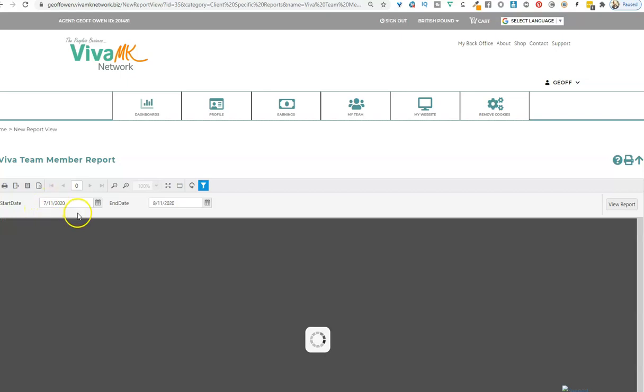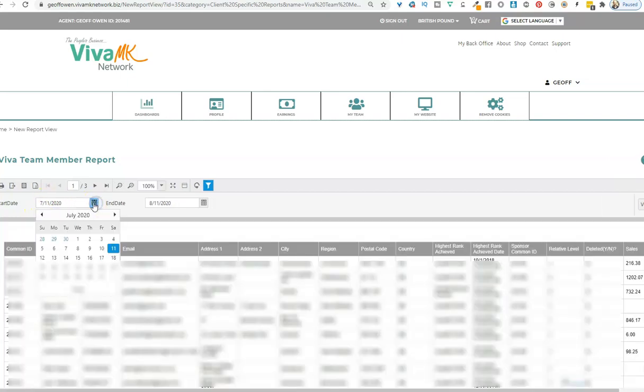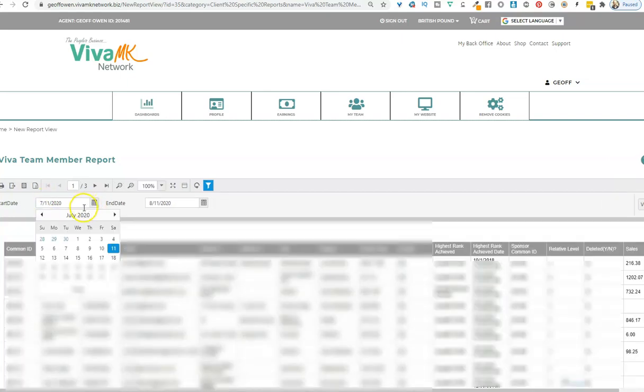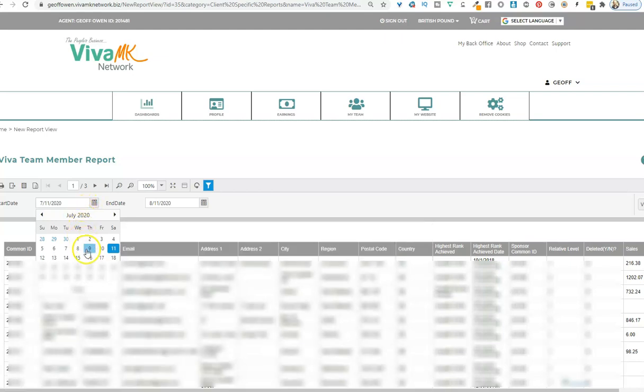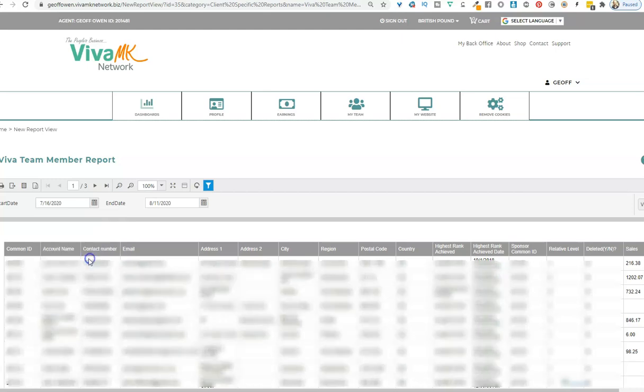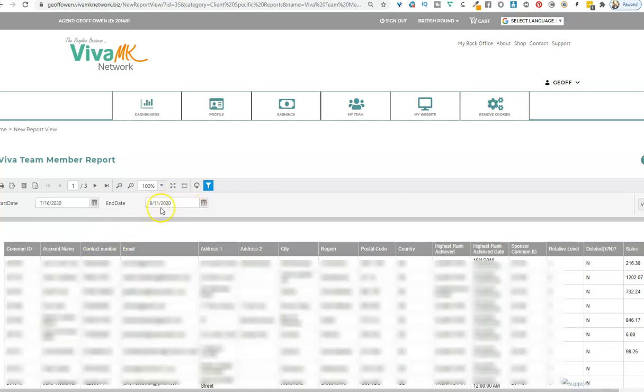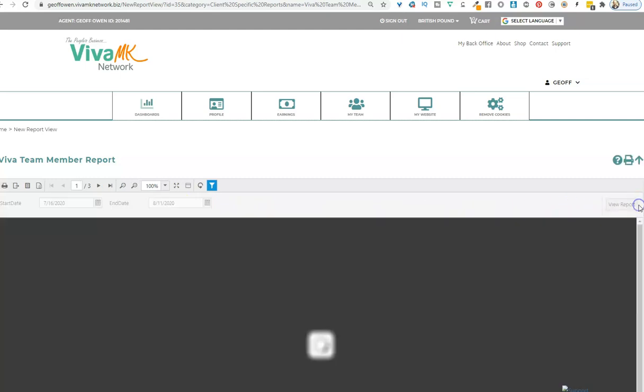Make sure you get the correct dates. You need to go to the beginning of the period. This was period 8, and that started on July the 16th. You don't need to change the end date because that is the current date. Then you need to click on View.